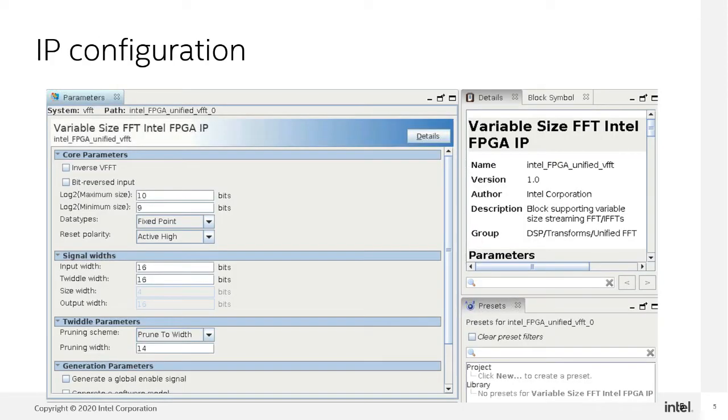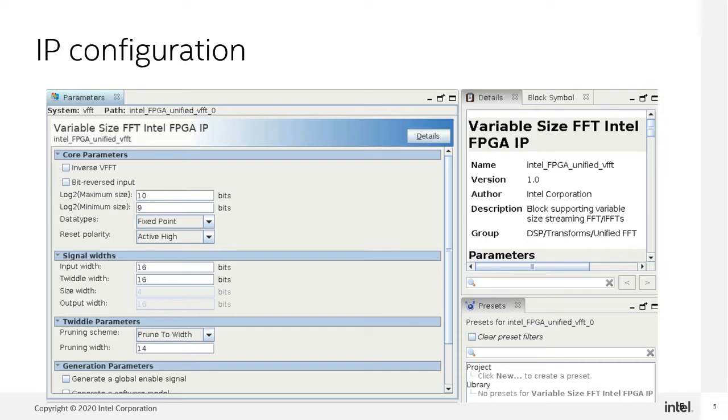This page shows the IP configuration of the variable size FFT Intel FPGA IP. The sizes are configured to be 512 and 1K. The data type is fixed point. The input and output width of the FFT is configured to be 16 bits using the prune-to-width scheme.